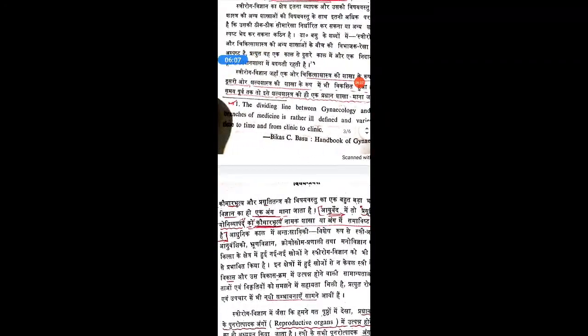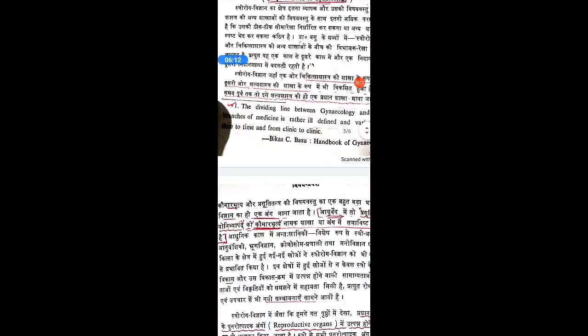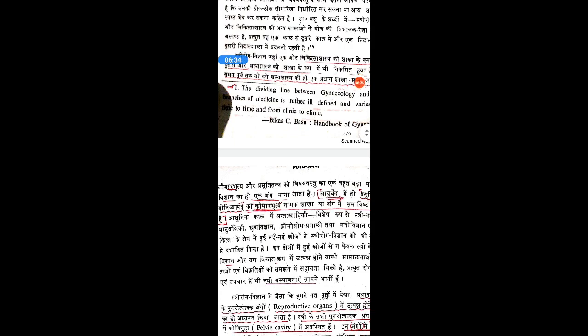Coming to the scope or field of gynecology, the dividing line between gynecology and other branches of medicine is rather ill-defined and varies from time to time and clinic to clinic. Earlier, gynecology was considered a branch of medicine, but later it became a branch of surgery because surgical procedures like tubectomy, hysterectomy, and caesarean section are included under OBG gynecology.